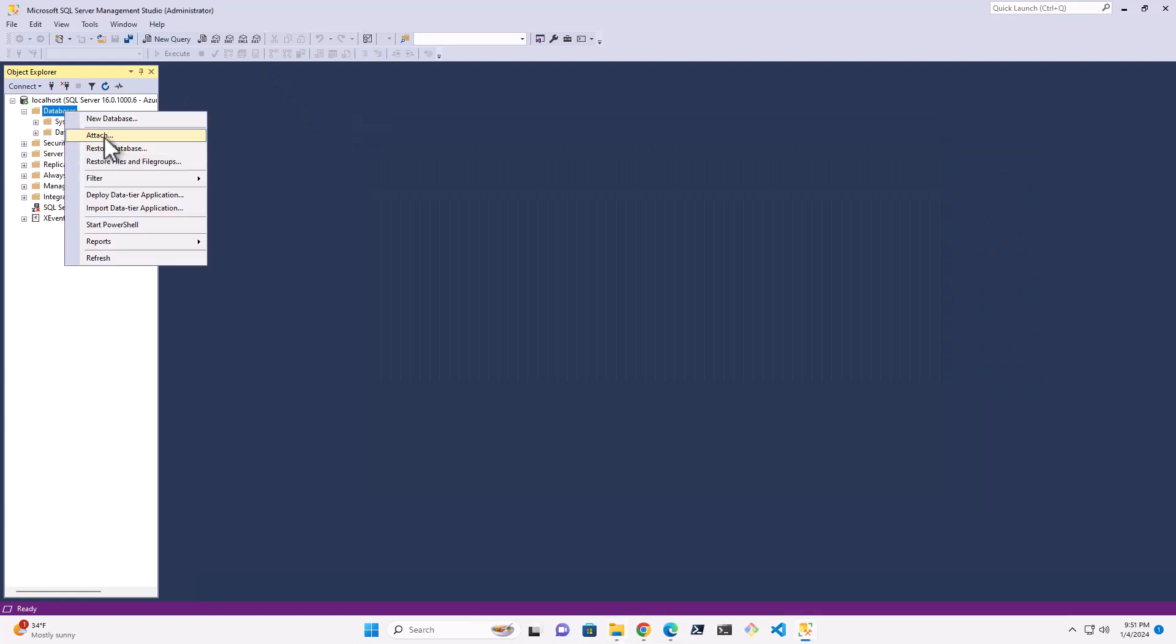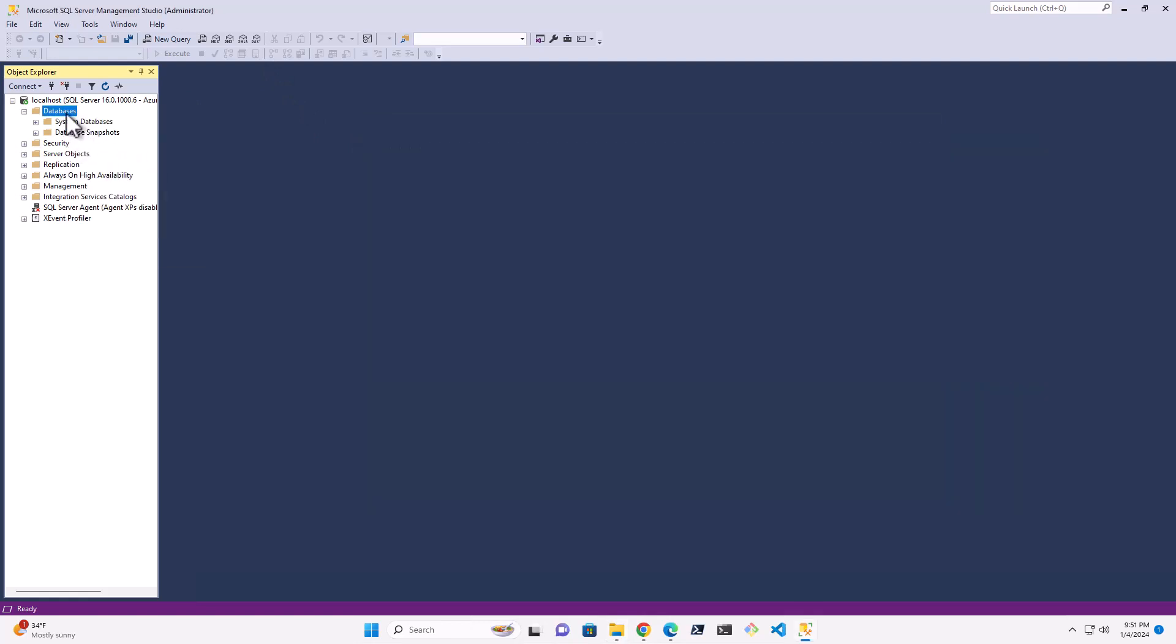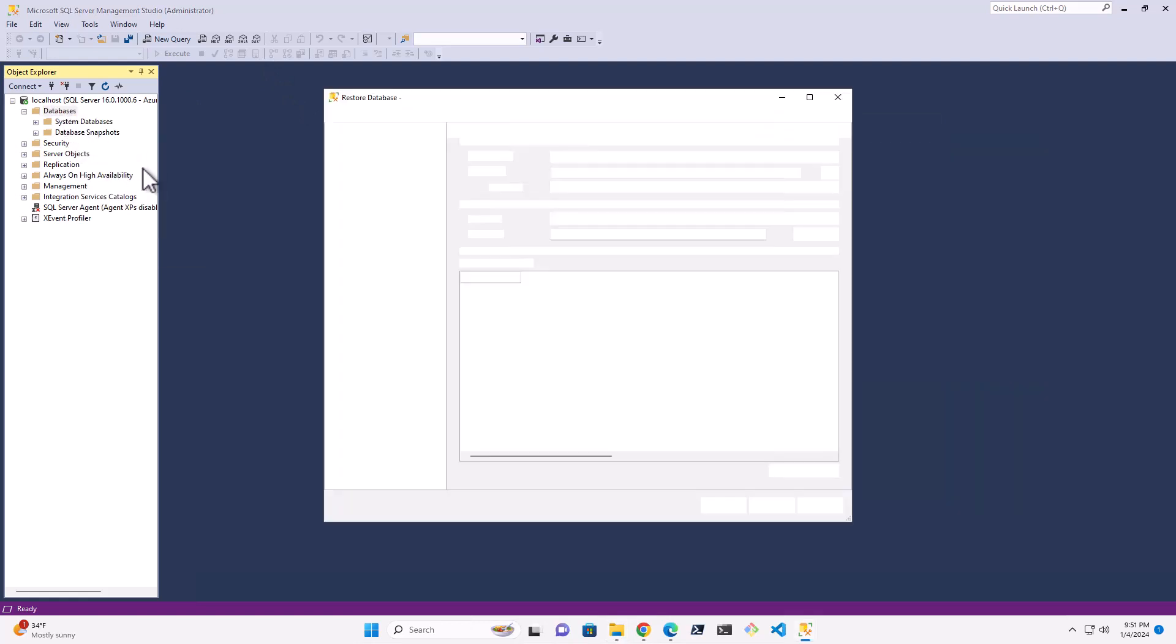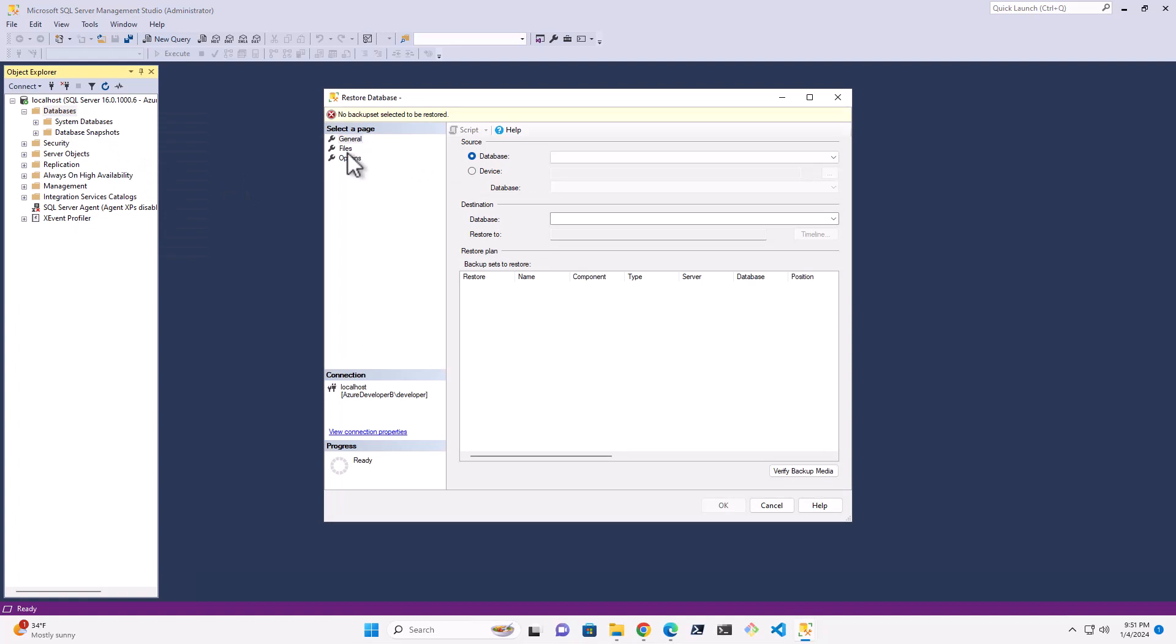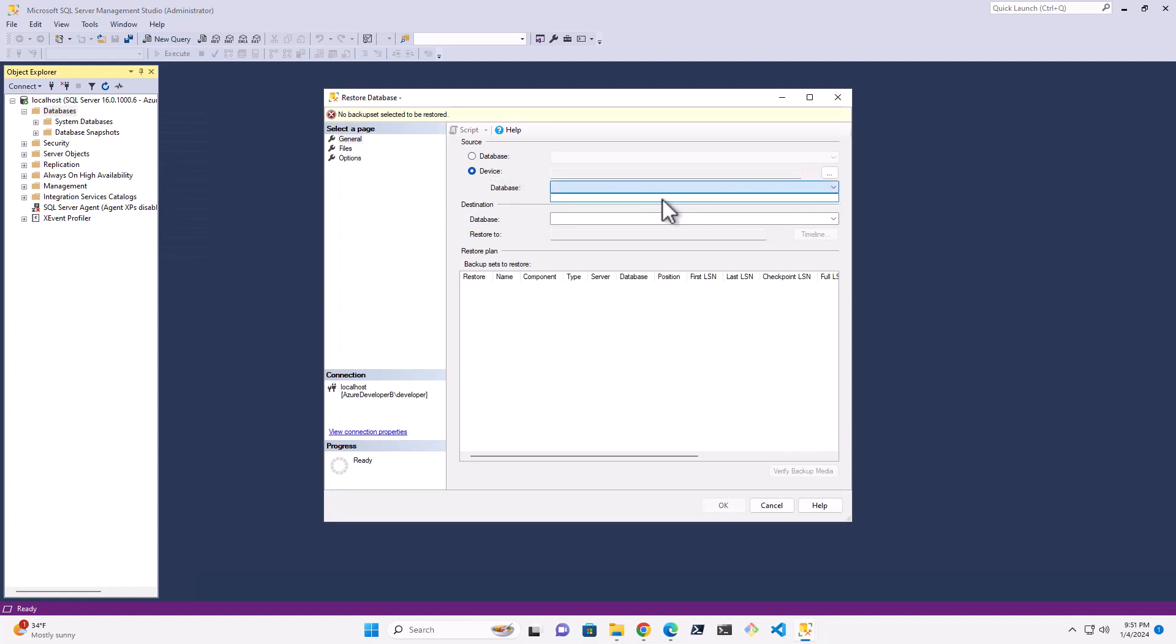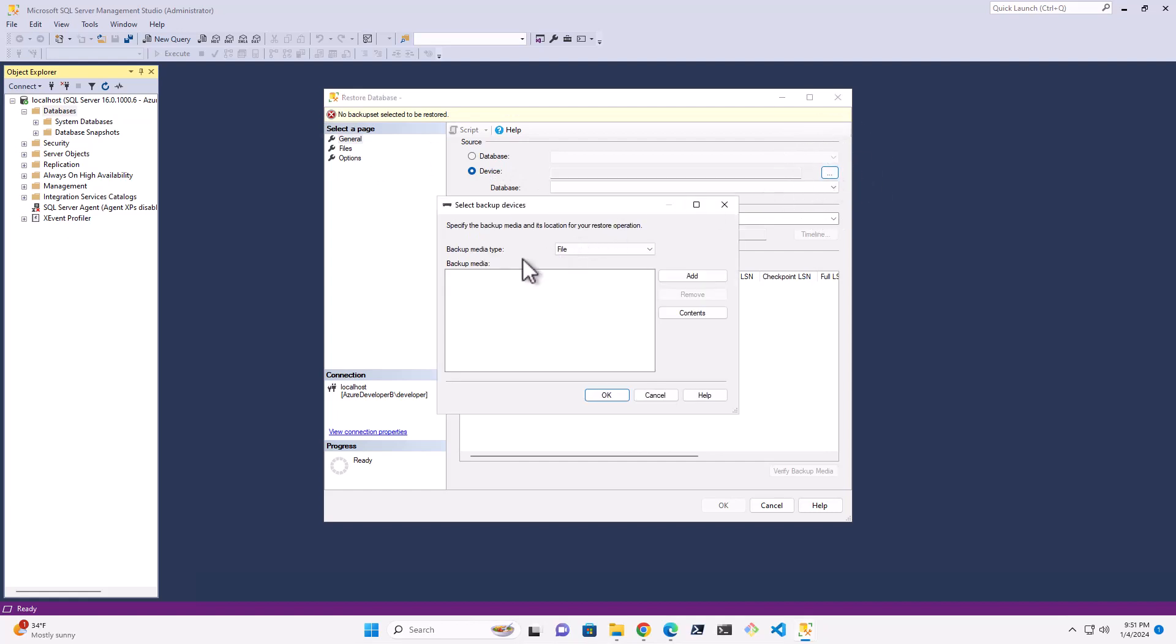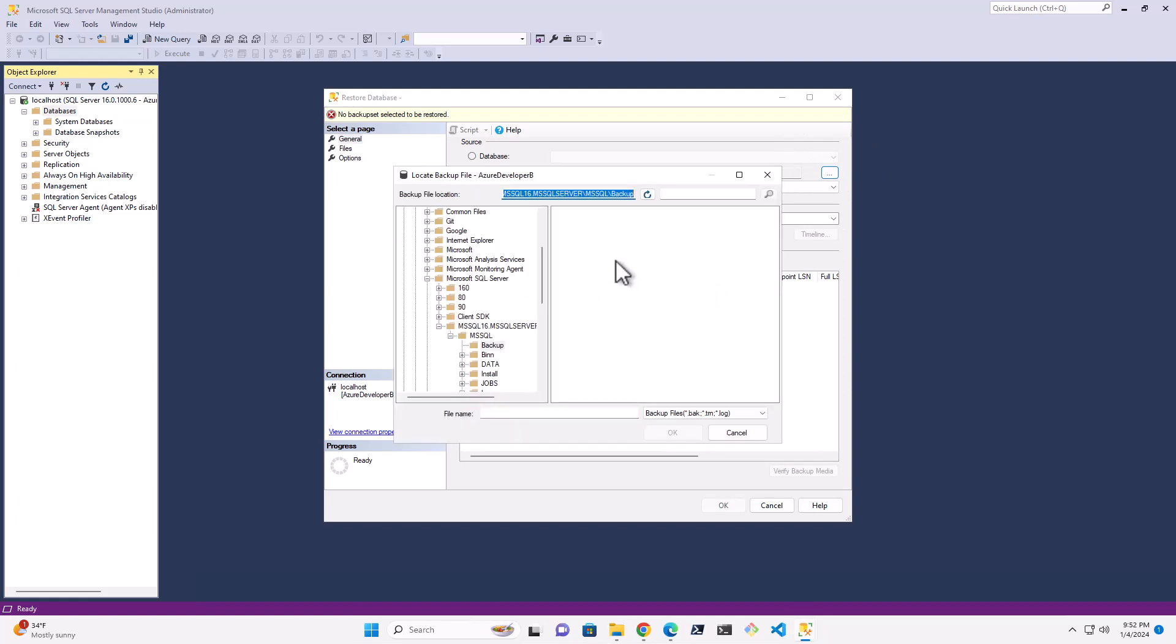Right-click on my database and say Restore Database. And what this will do is it's going to bring up a folder. So you're going to say I want to restore from device. And then you're going to select nothing because there's nothing there. You're going to hit this three buttons over here. And it's going to say, where do I want to restore this from? I guess if I go Add here, I can find it.